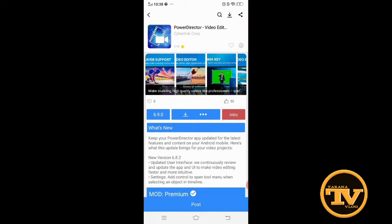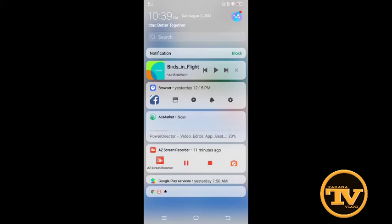I type 'PowerDirector video editor.' Let's see if there is a watermark after I complete downloading this application. It takes a lot of time — it depends on your internet speed. If you have a high-speed connection it's very quick, but I'm using mobile data only, 119 baht per month, so it's a little bit slow.